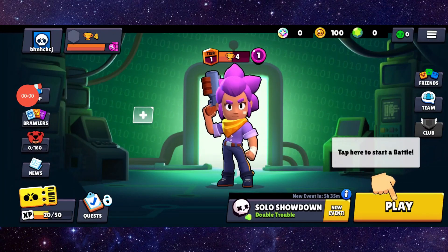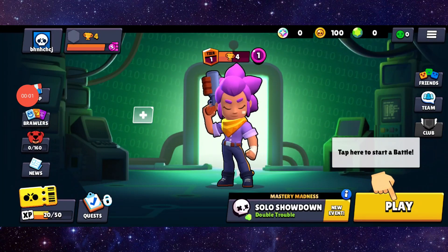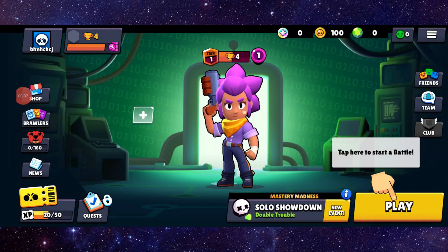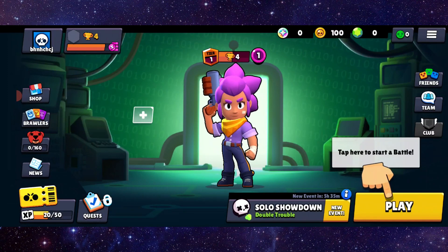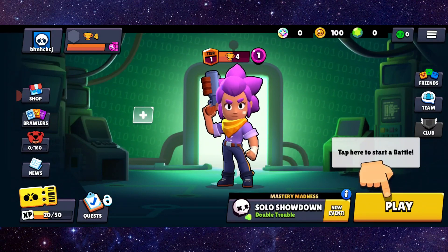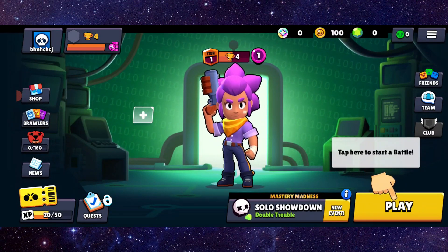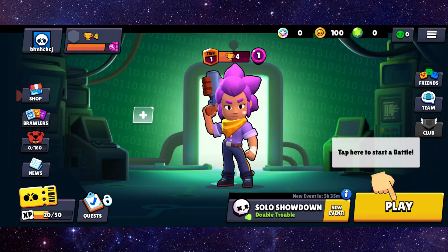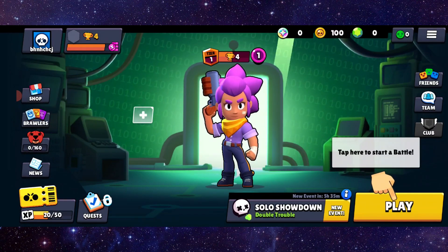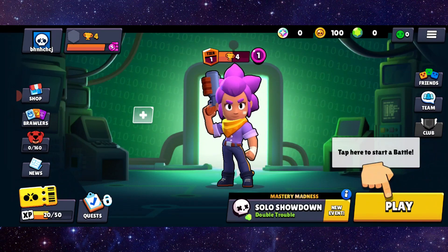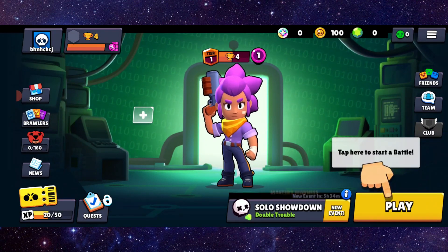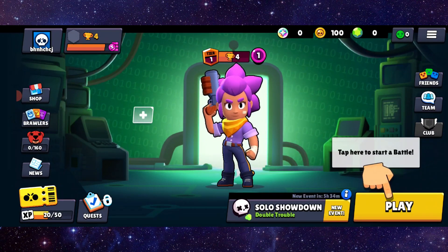Hello and welcome back to my channel. In today's video I will show you how to fix the Brawl Stars app no sound problem. So let's get started — here you have to follow these easy steps.